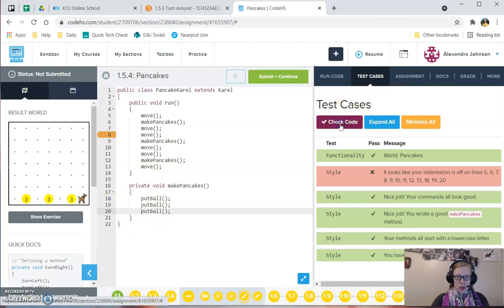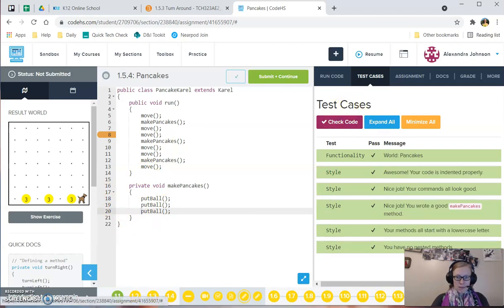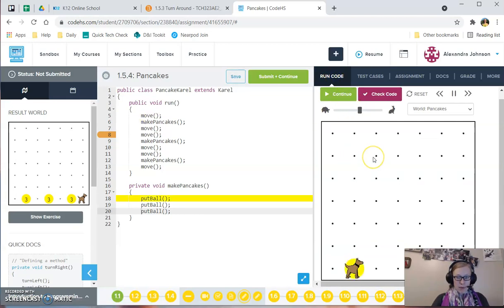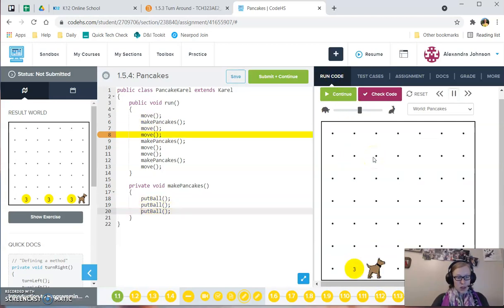So let's check our code again. And now it's all happy, and it runs well. And I can submit this. So that's how you fix the indentation on Carol.